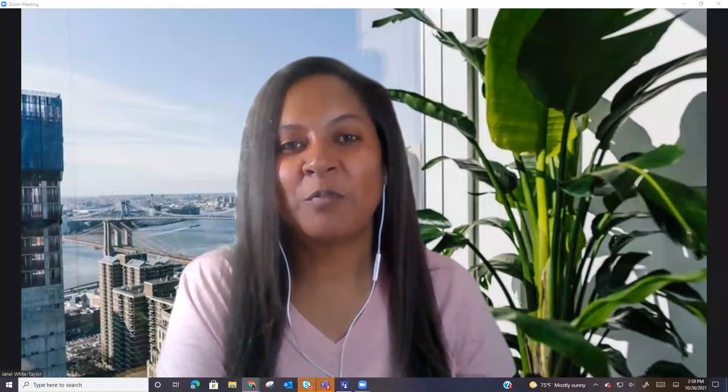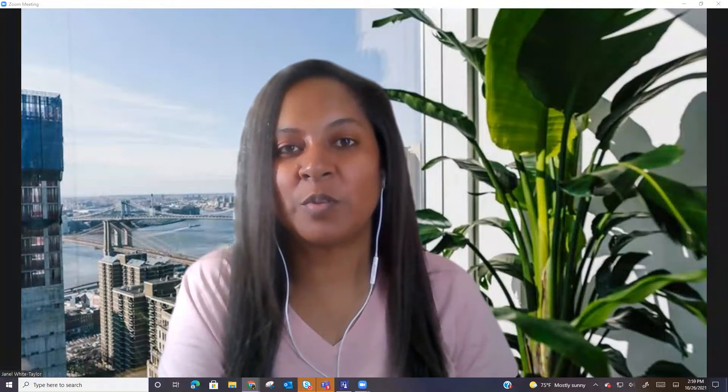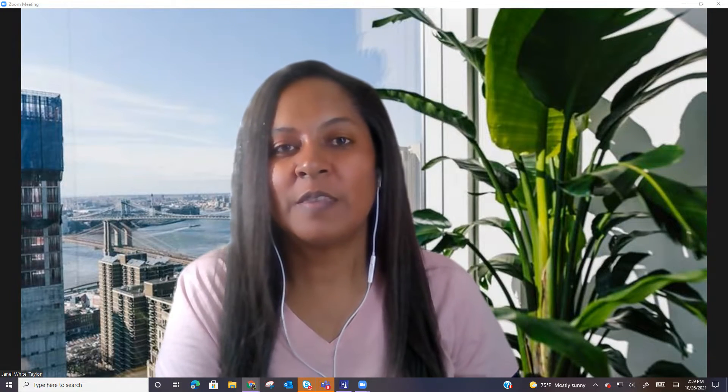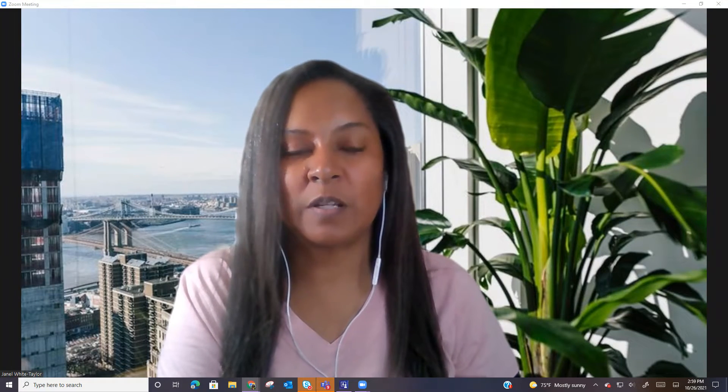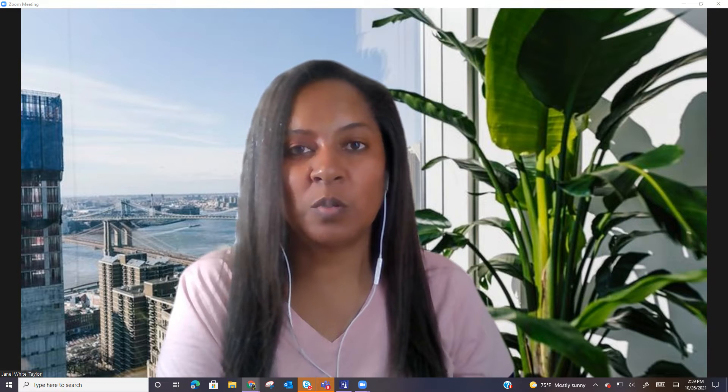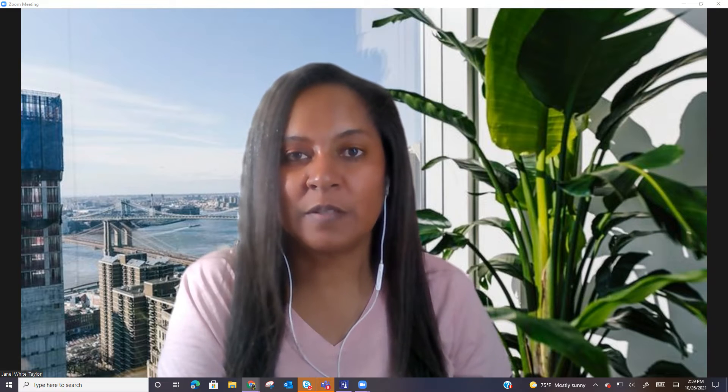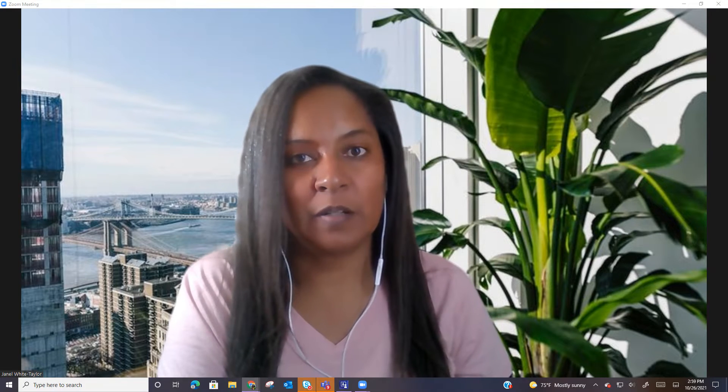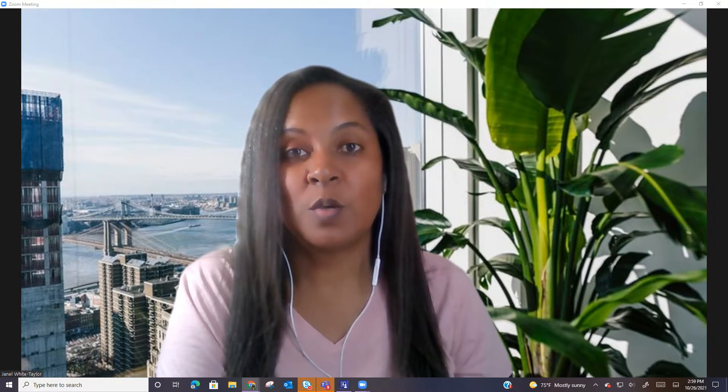Hello, and welcome to module three. This week, we are going to do some really cool and fun things. Let's talk about it. Are you ready?